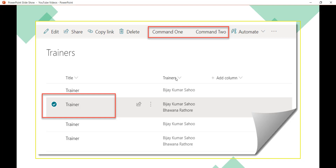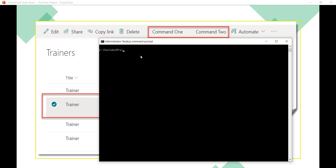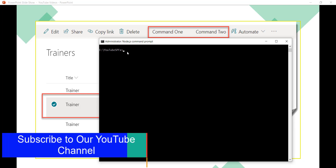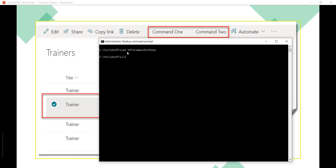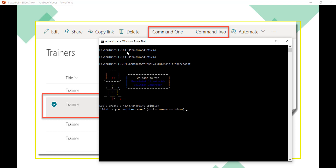Now let's open the Node.js command prompt. Here I will create a folder: md spfx-command-set-demo, then navigate into it. Then we will run the SharePoint Yeoman generator using yo @microsoft/sharepoint, and it will ask us to provide the project details.